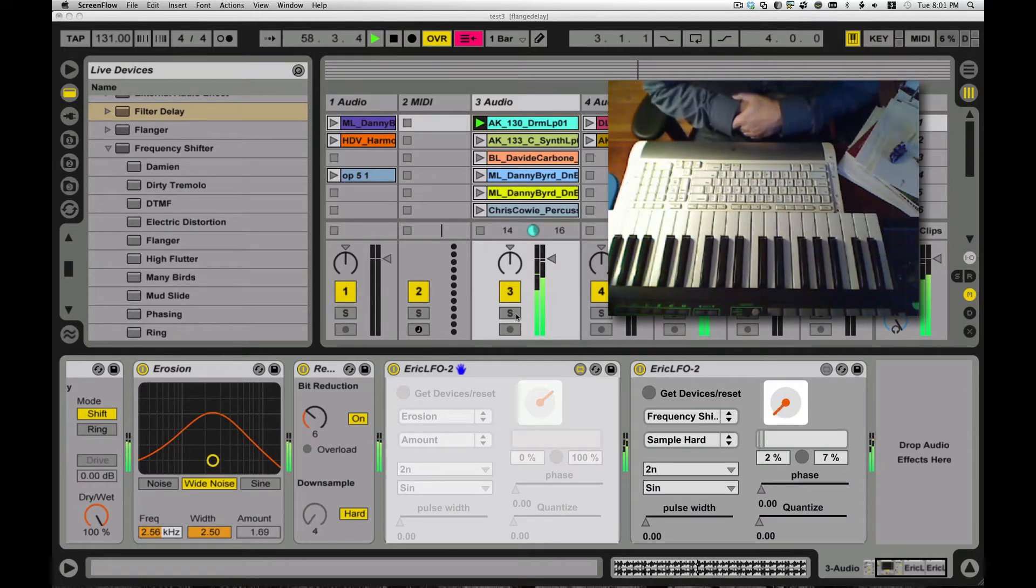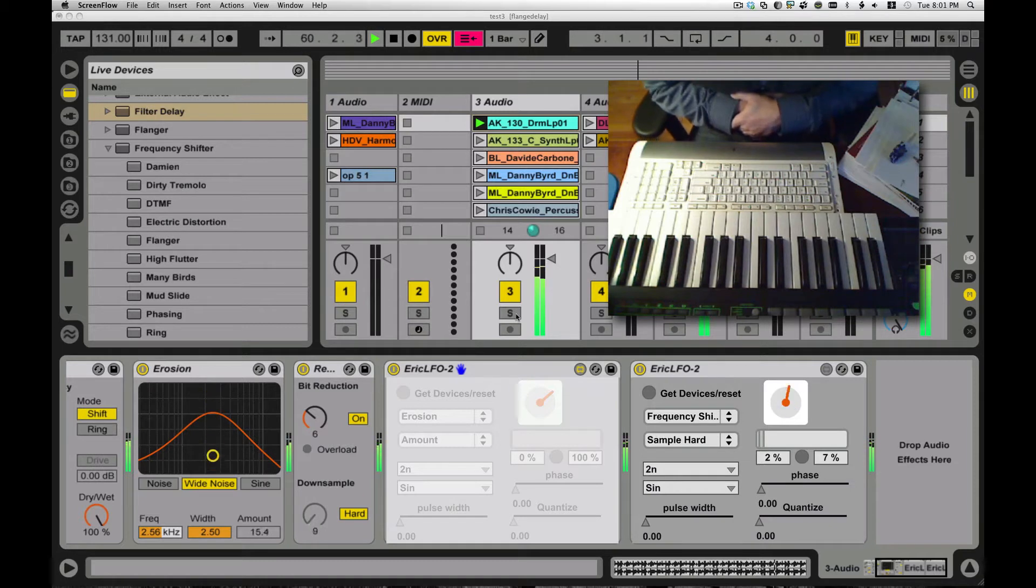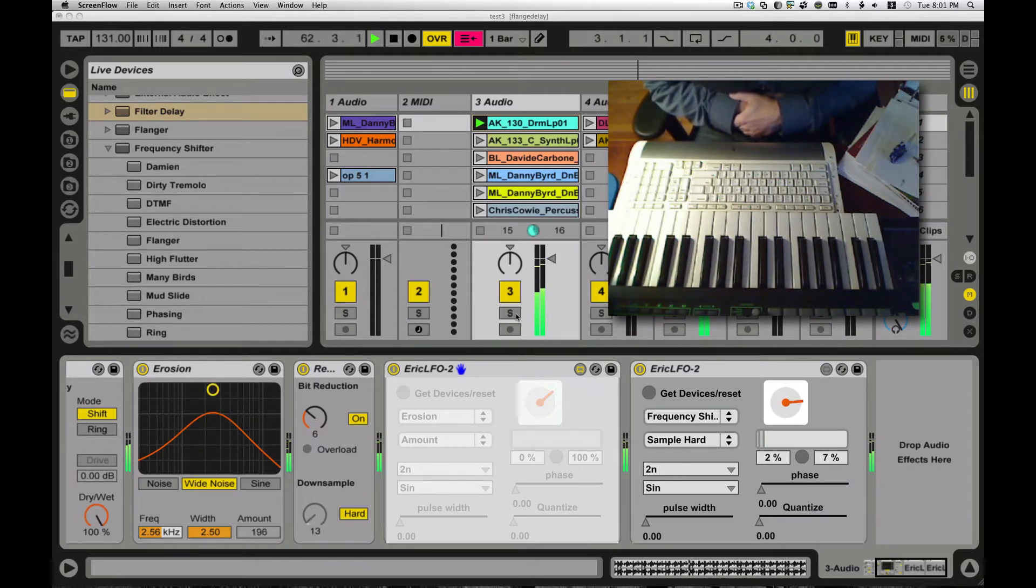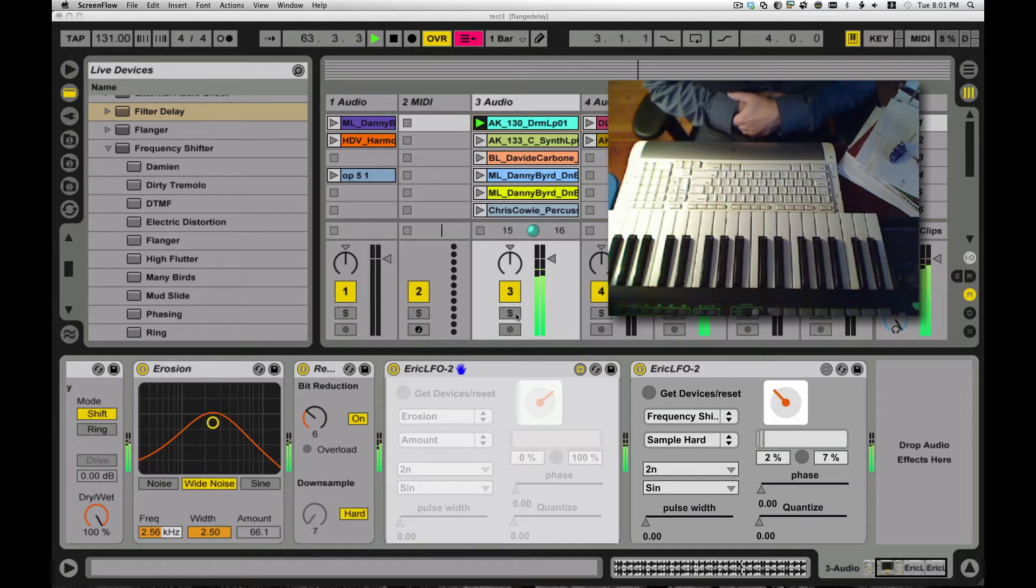Hi, welcome to part two, or maybe part three, of the LFO Modulate Anything with Max for Live demo, tutorial, conversation.